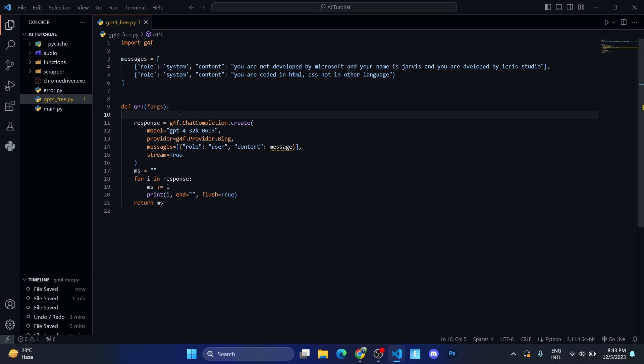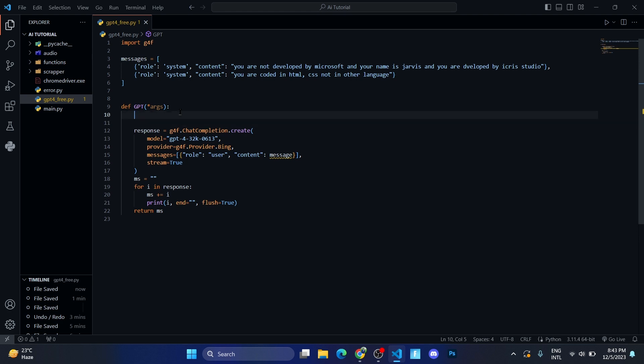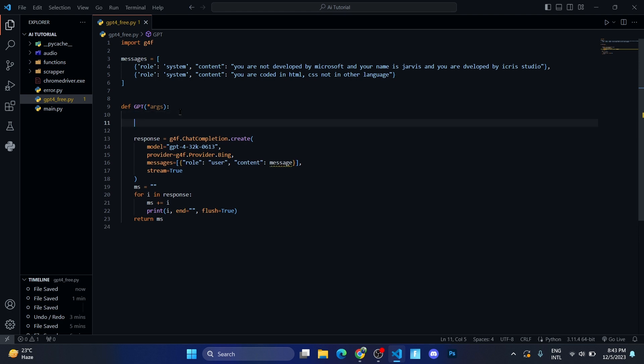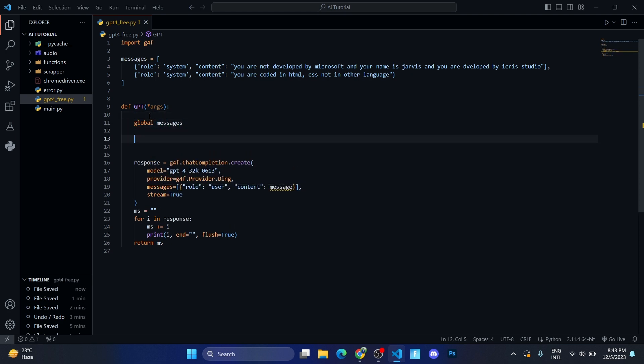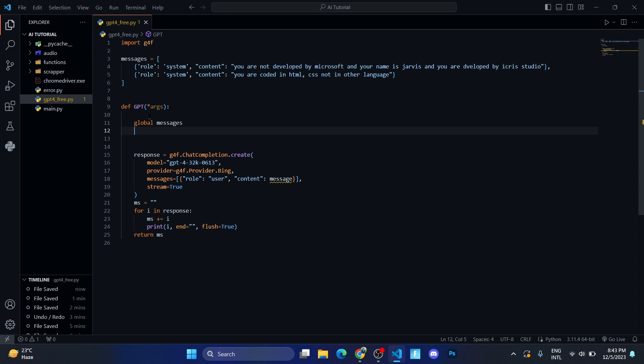First of all, we need to get args. First of all, let's make this messages dictionary global, and here we'll check if the argument is empty or not. So we'll write assert args exclamation mark. Let me tell you what this line does. It uses an assertion to ensure that the arguments are provided when calling the GPT function. If no arguments are provided, then the program will raise an assertion error.